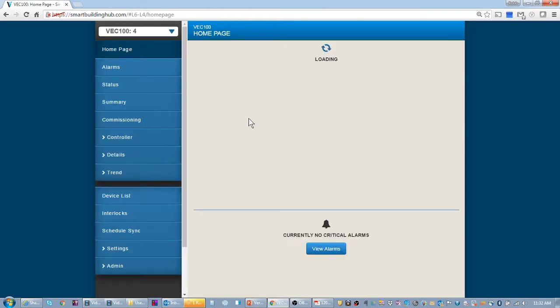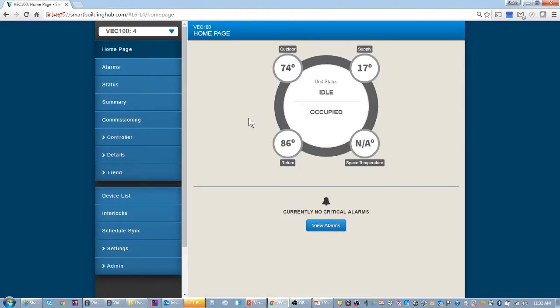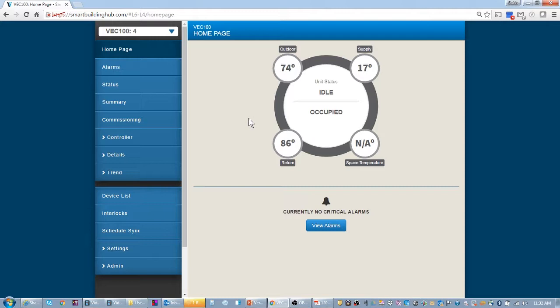So what I want to do is make a changeover bypass system. I'm going to take my VEC 100 and click on it. You'll notice that it comes up and it's got the circle of comfort.